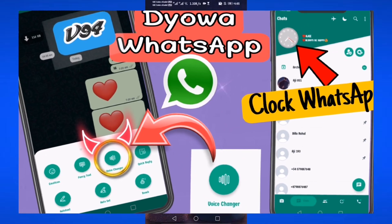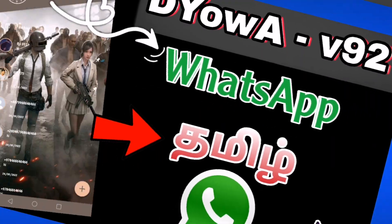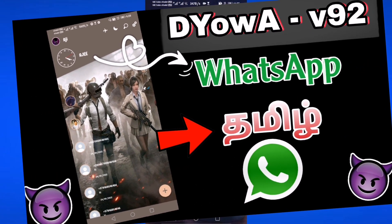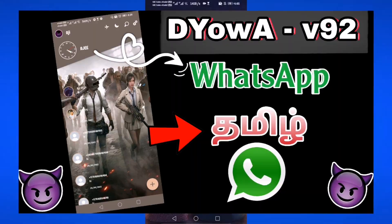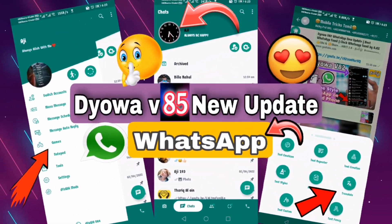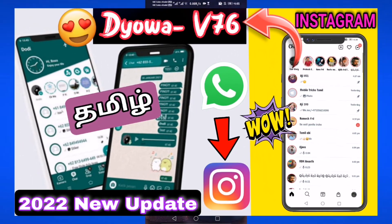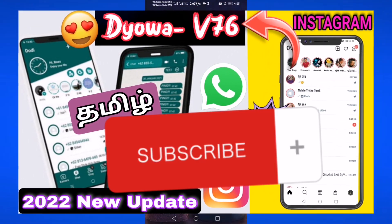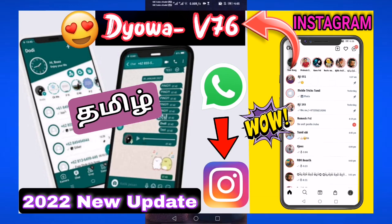Hi friends, in this video we will talk about the latest version V94. We will talk about the super clock, what's new and how to install it, the themes, and the new settings. Subscribe and continue. Welcome back guys.